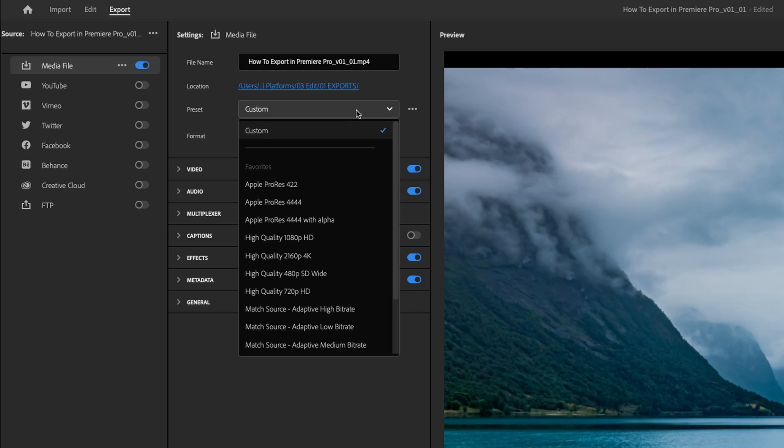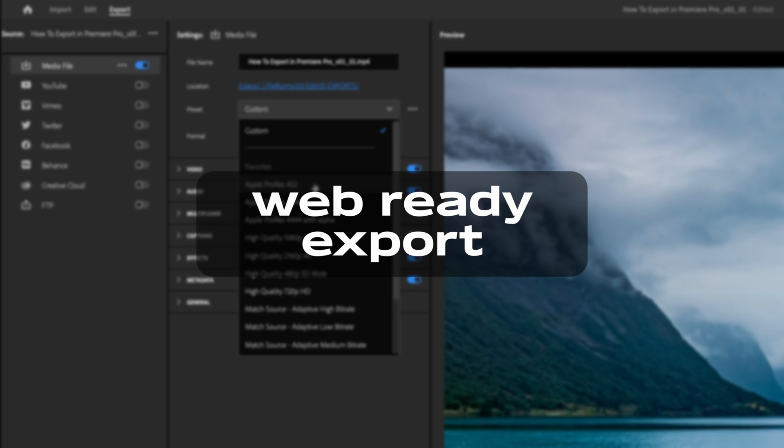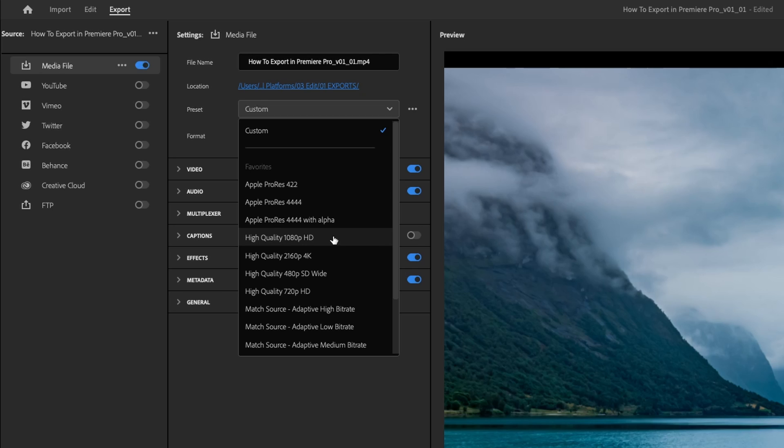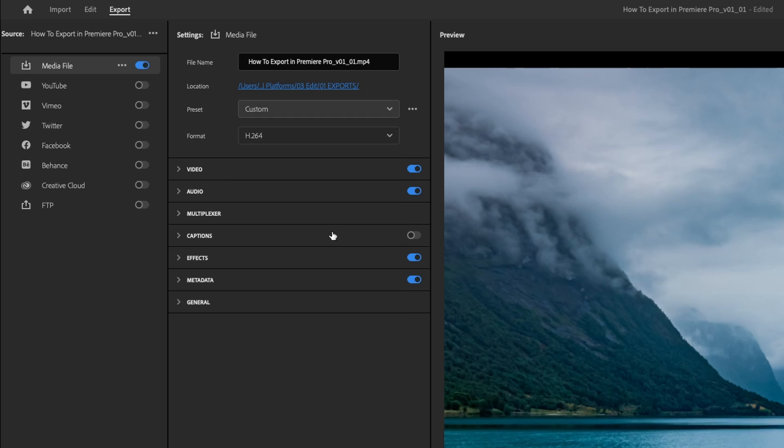And we're going to do a master, which is going to live somewhere on our hard drive, which will be the big high quality, high bit rate version of our finished project, which we can make copies of down the line if we need to. That would be a ProRes, and we're going to use Apple ProRes 422 in this case. So for the web ready version, the one we're going to upload right away, let's do high quality 1080p HD. I'm using 1080p because that's the timeline that I have set up. If you're working in 4K, pick 4K.